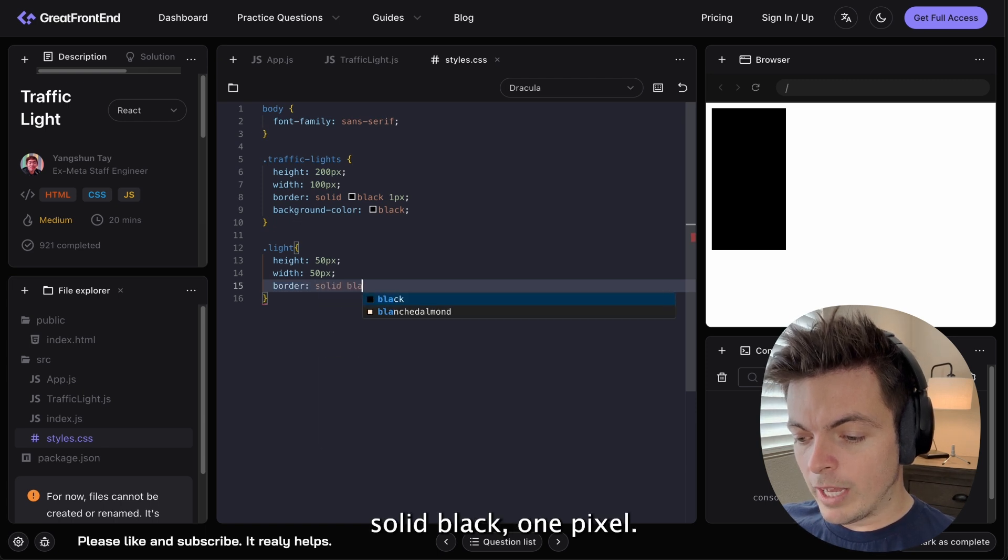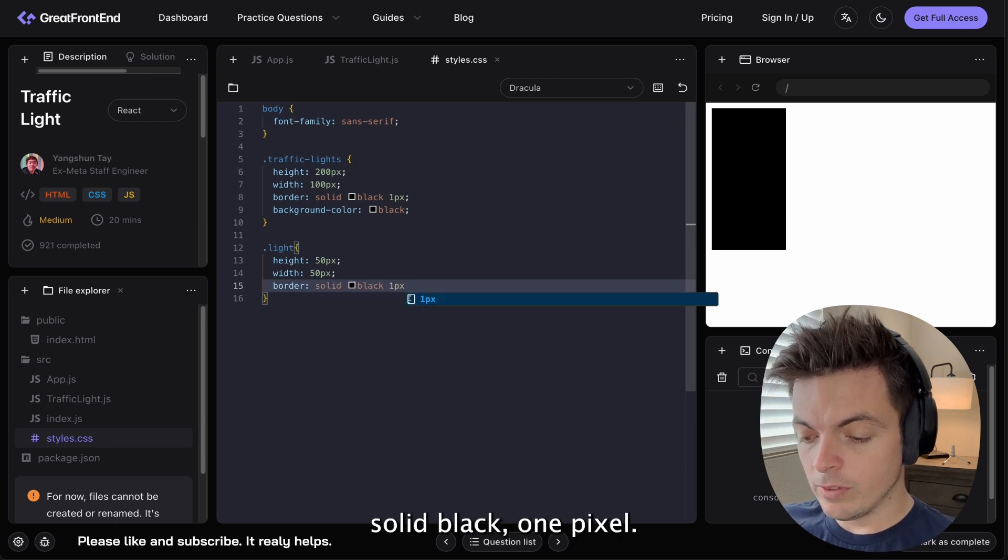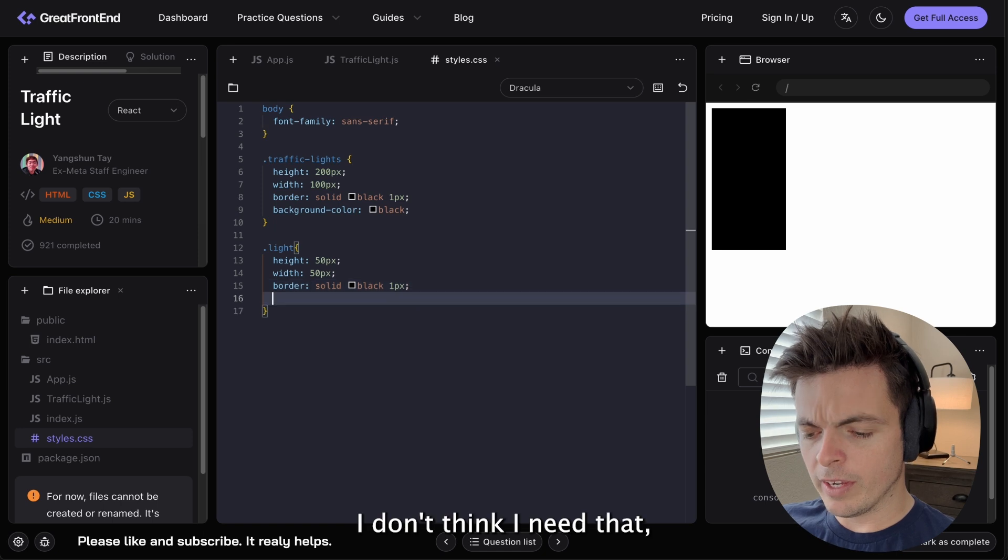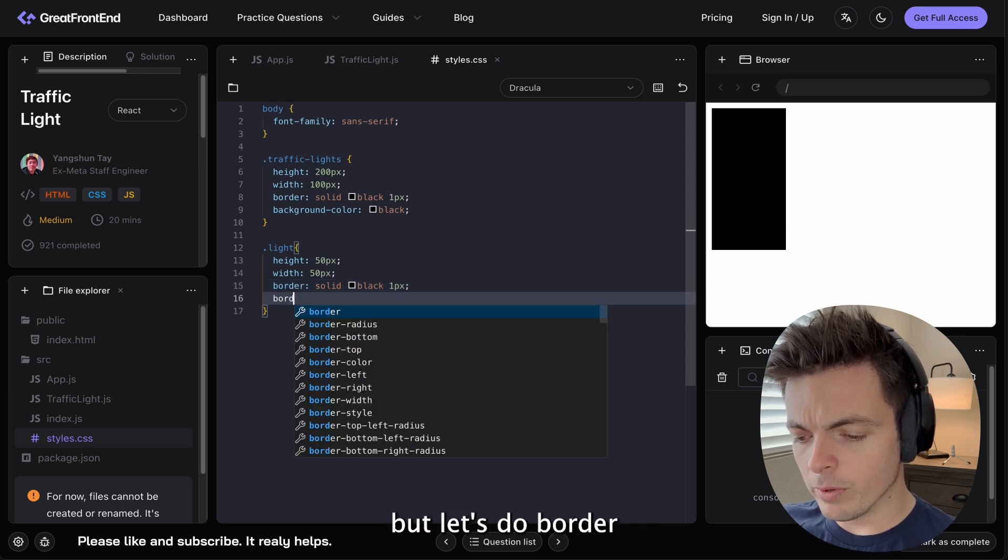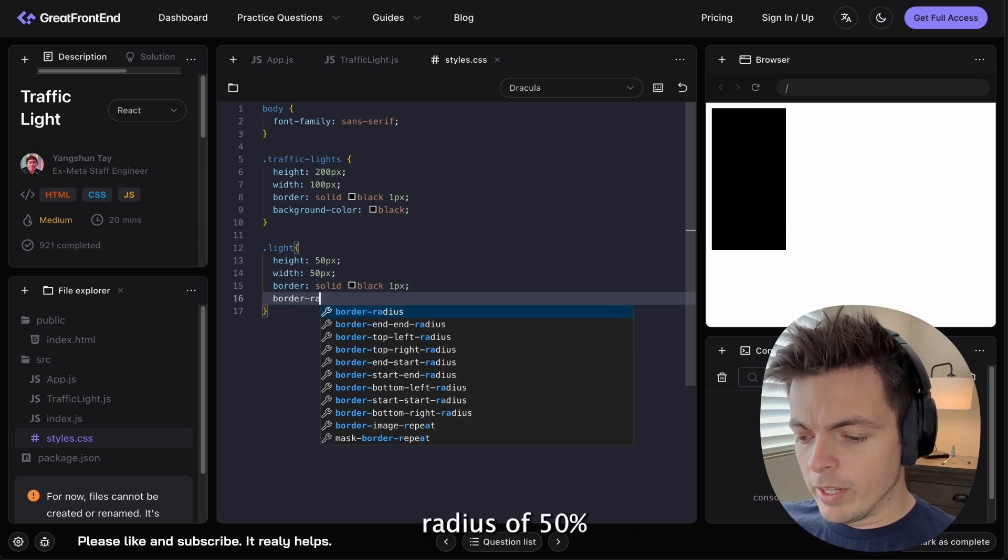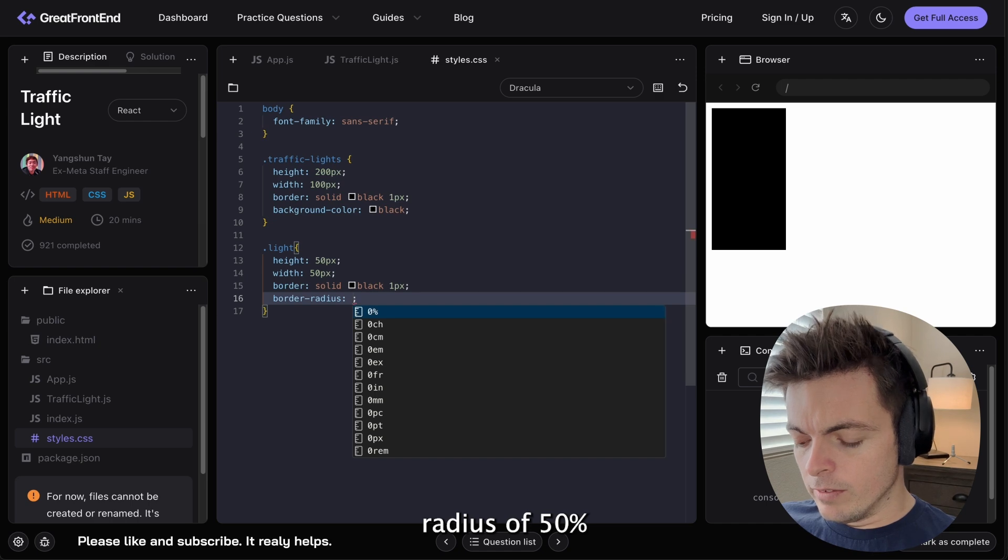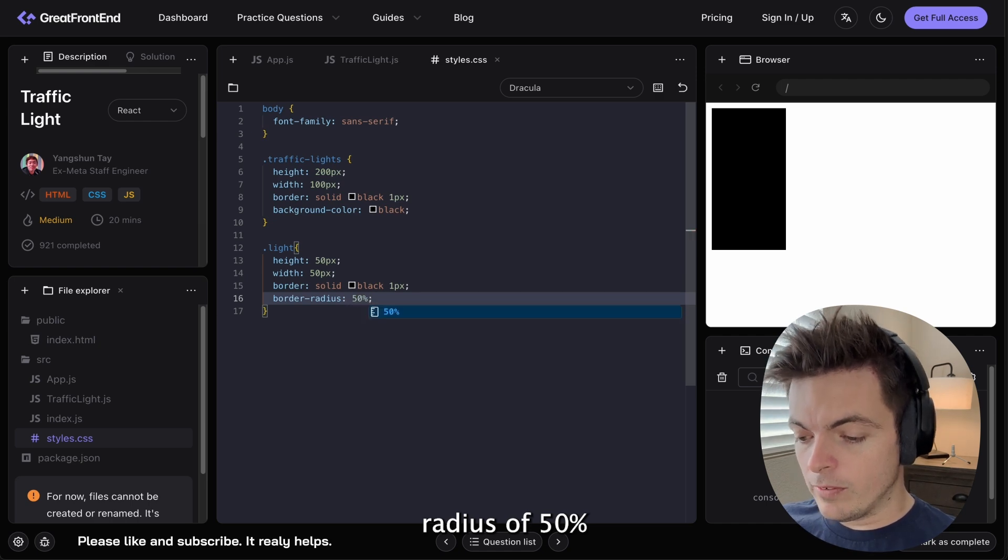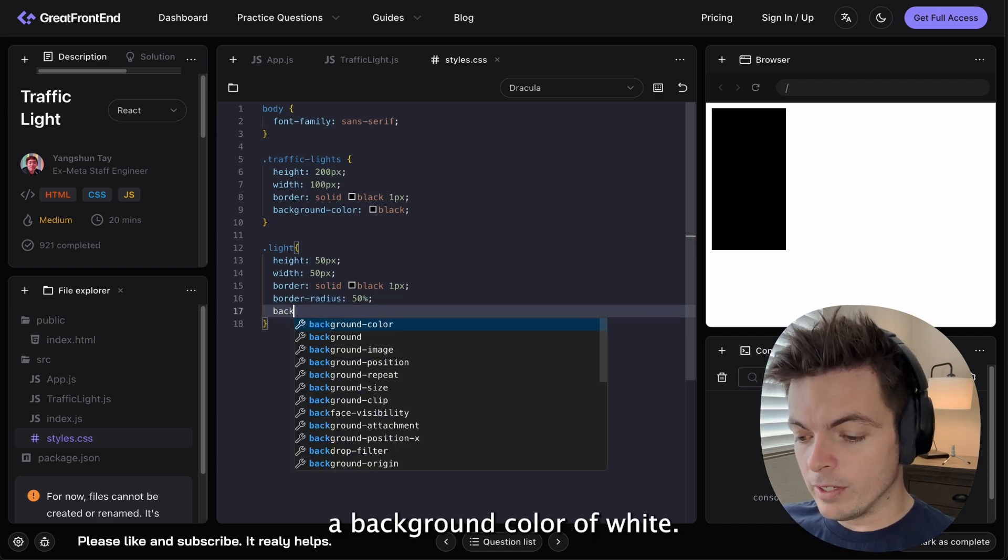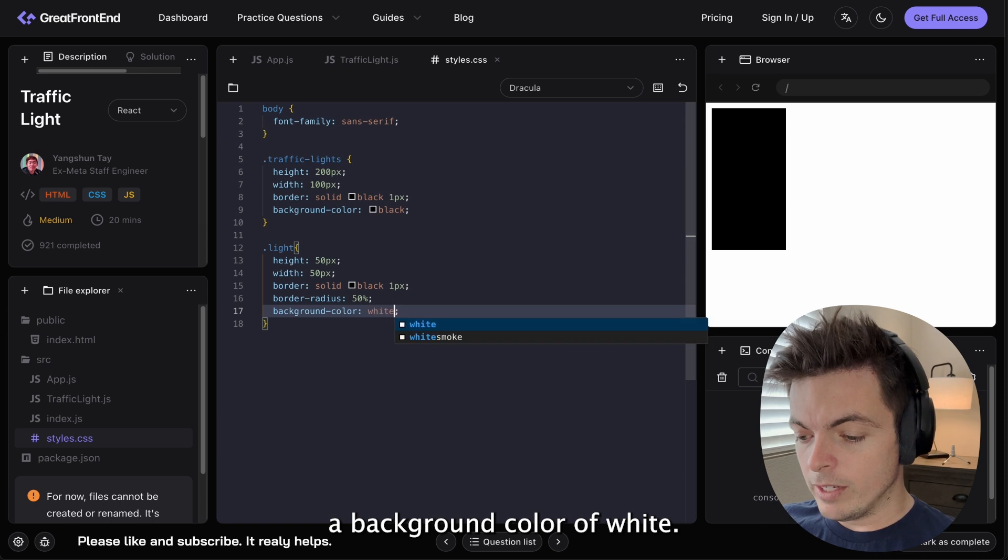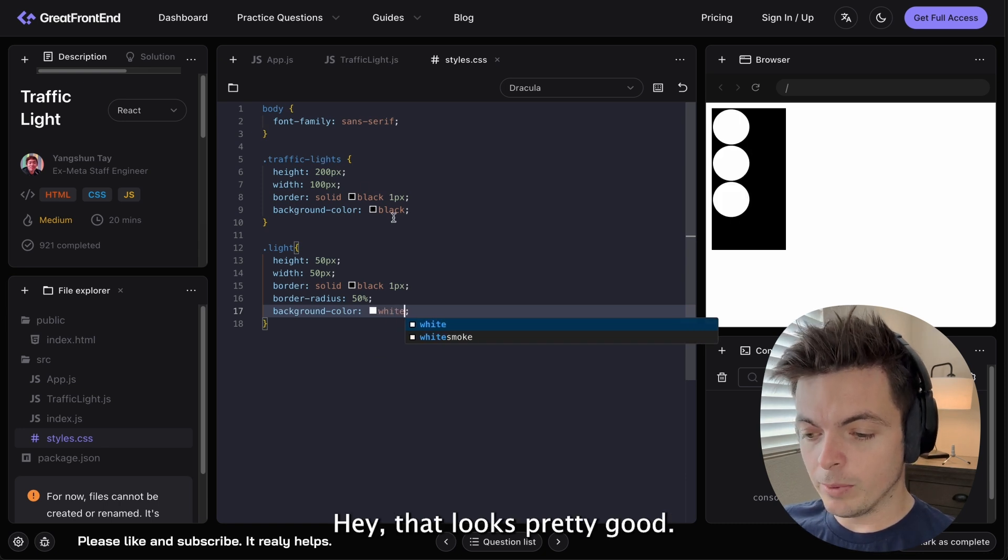Solid black 1 pixel. I don't think I need that. But let's do border radius of 50%. And then we'll do a background color of white. Hey, that looks pretty good.